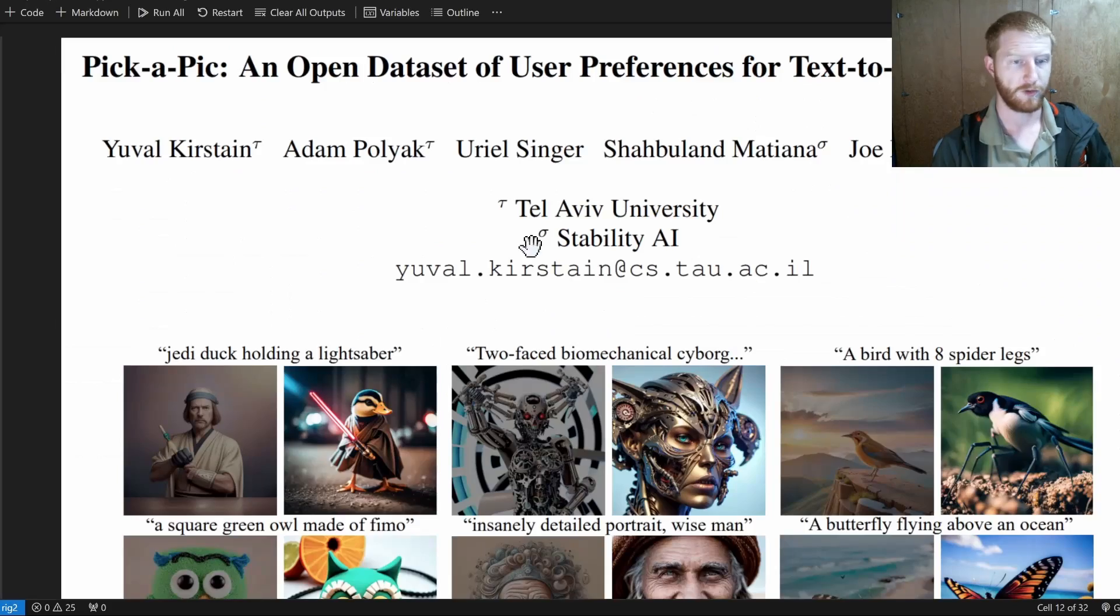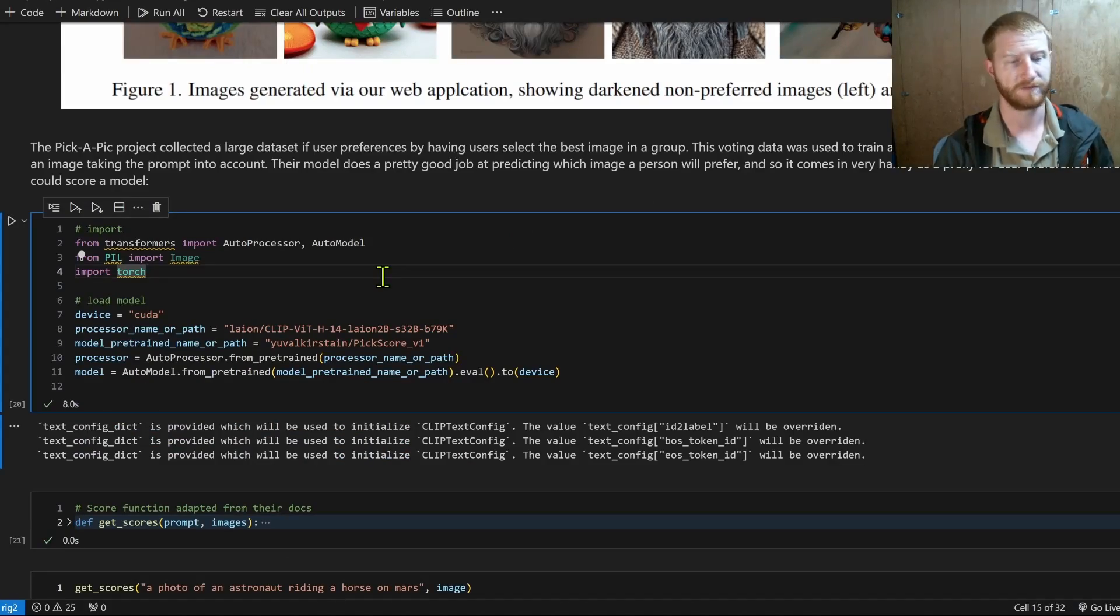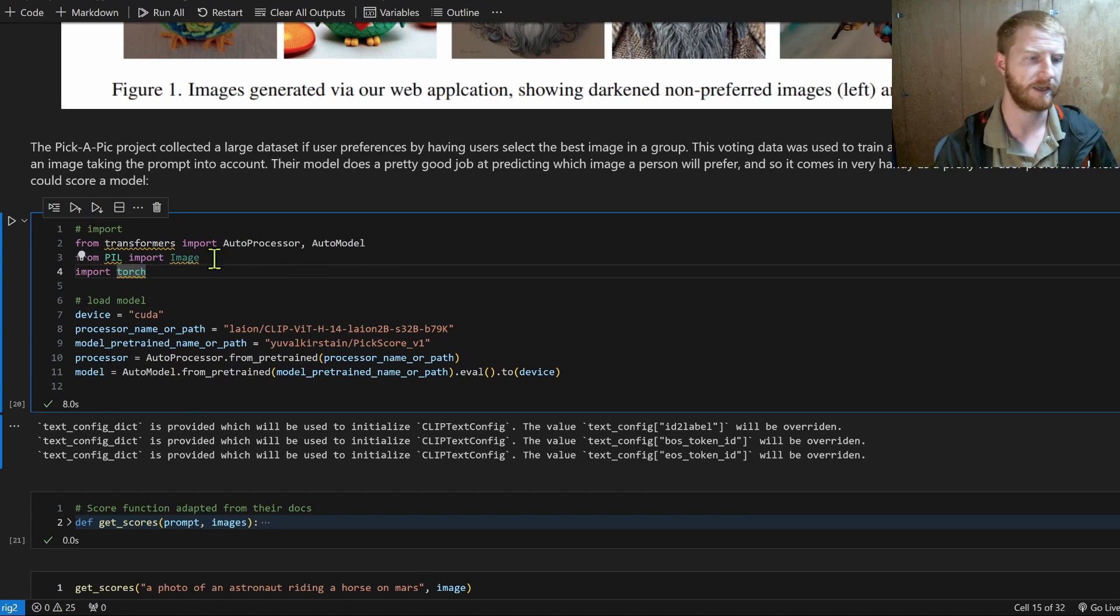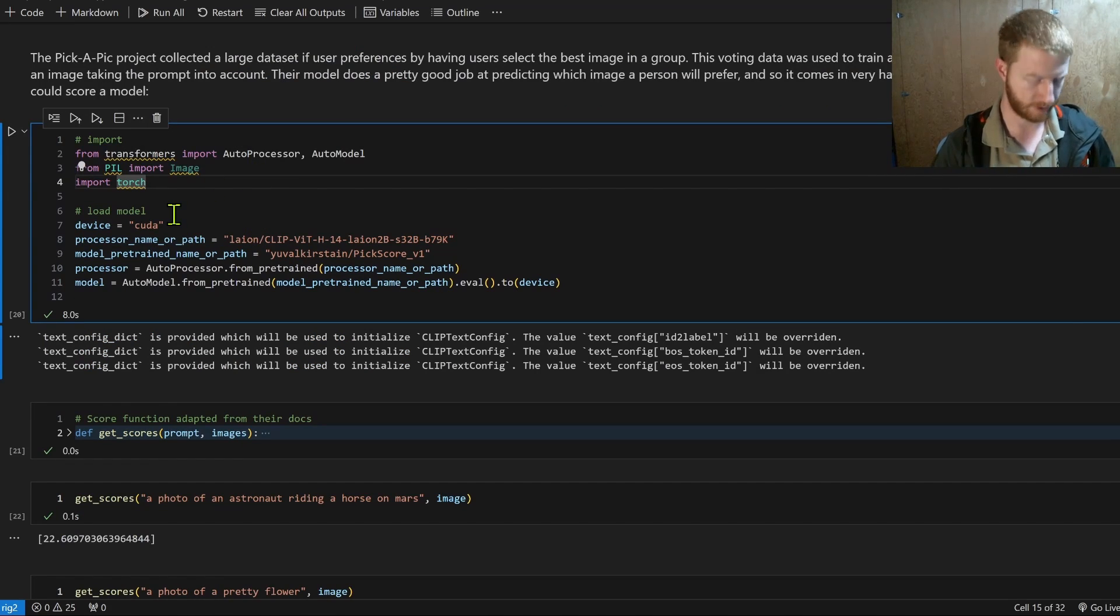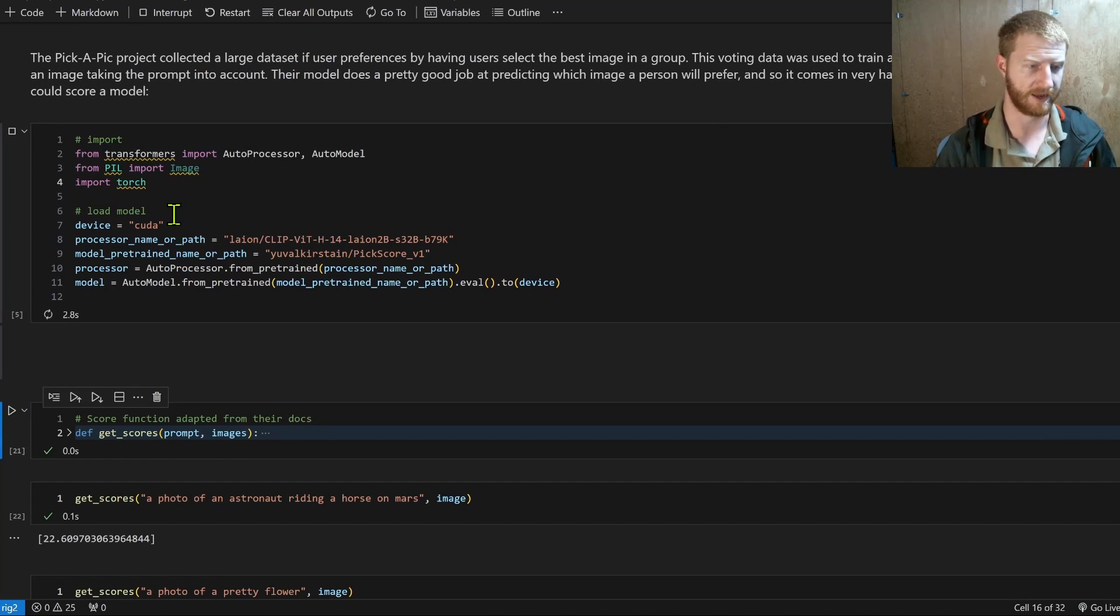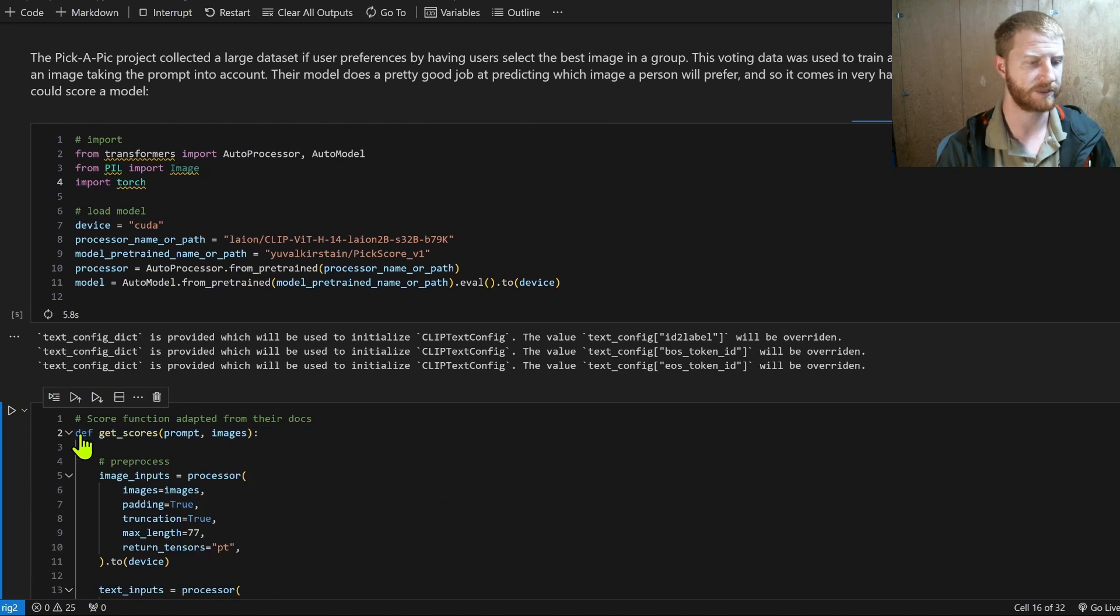So let's see, good correlation between the pick score preference and the user preference, or ELO in this case. So how do we actually use that model? Back into the notebook, we can load it up.